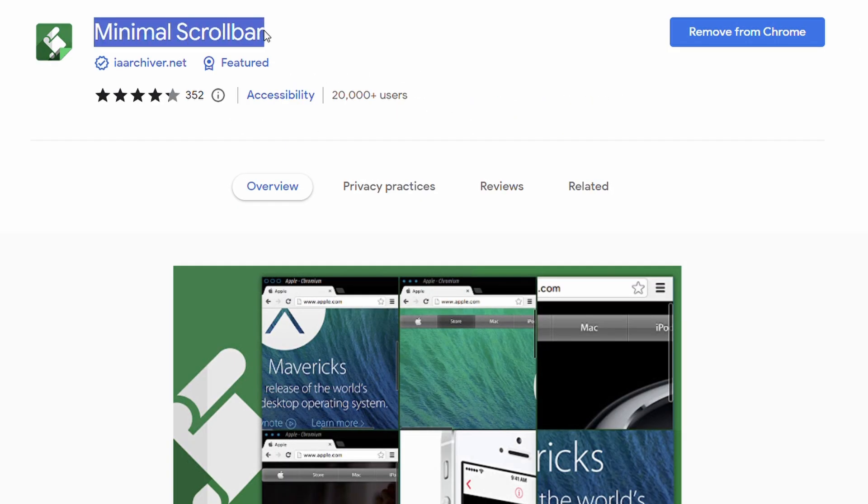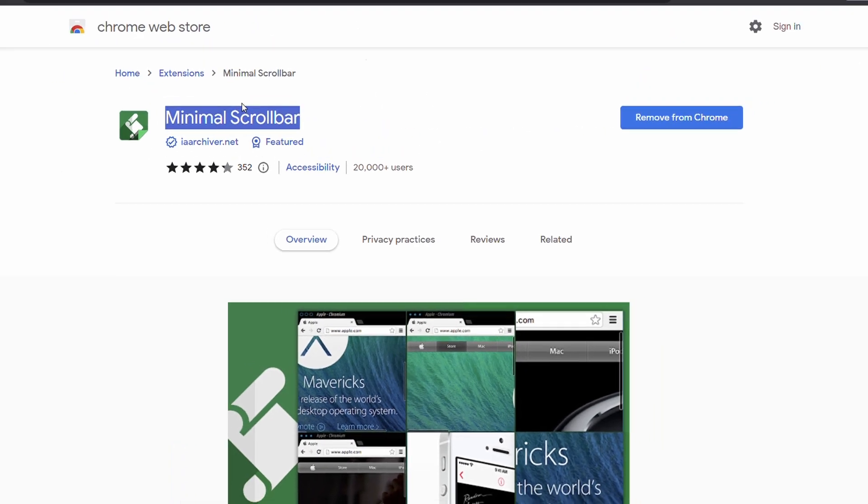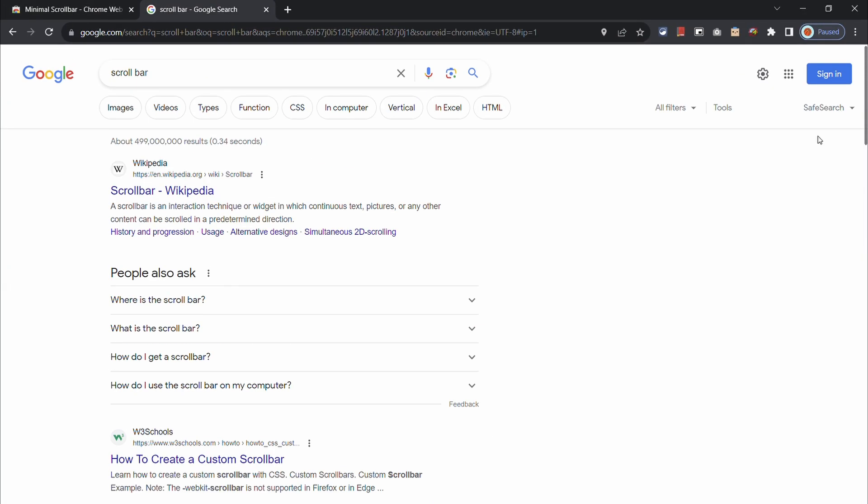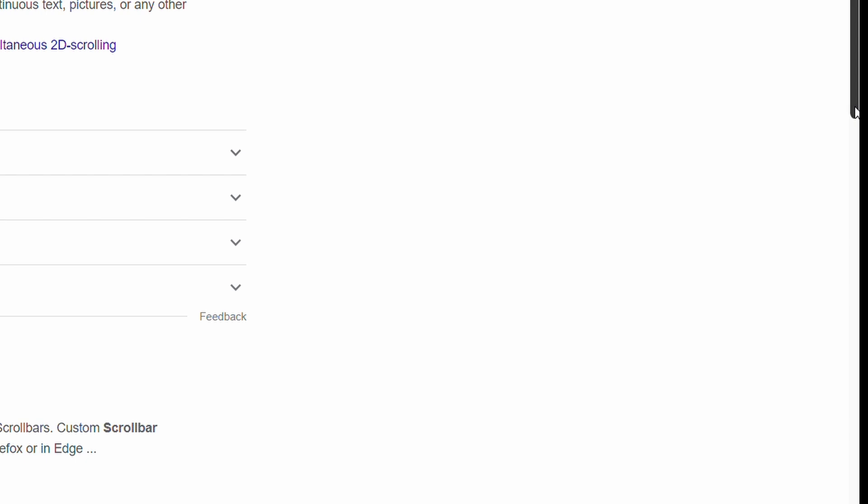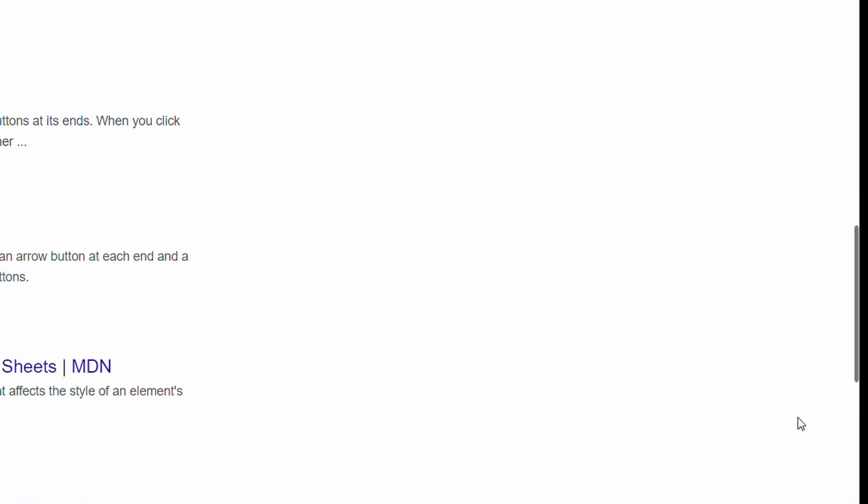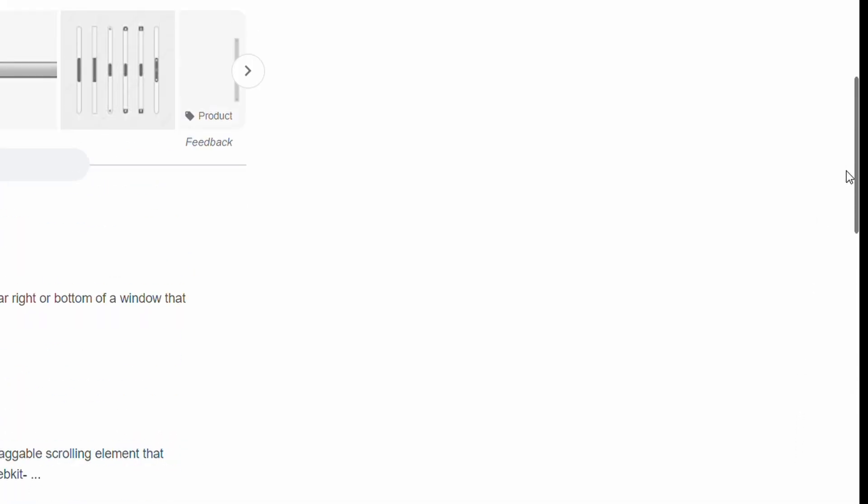What's also quite nice is the minimal scrollbar extension. It's a lightweight extension that makes the scrollbar look a lot less bulky and provides a clean look when browsing.